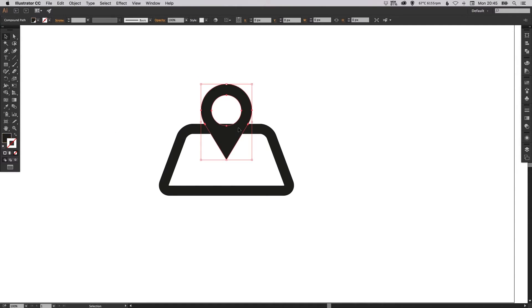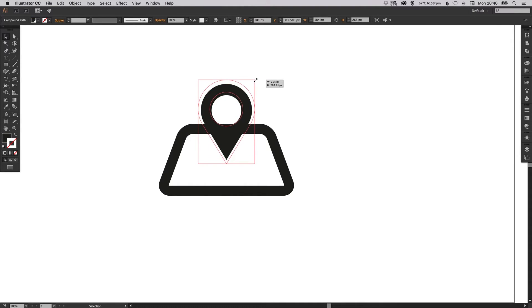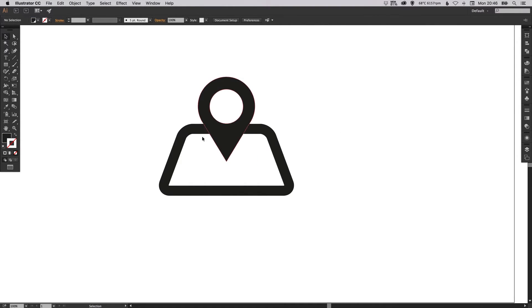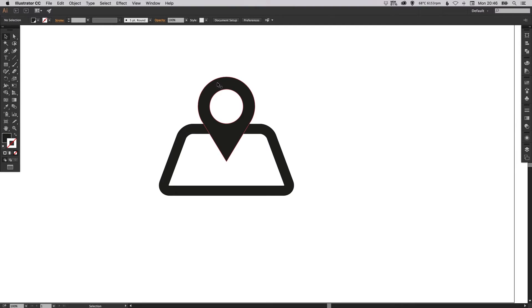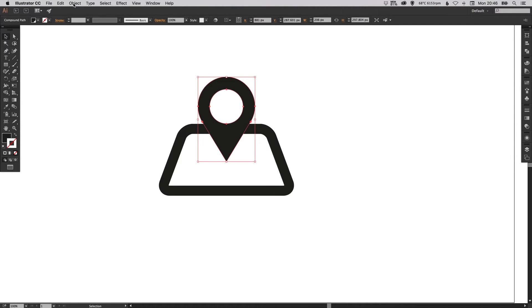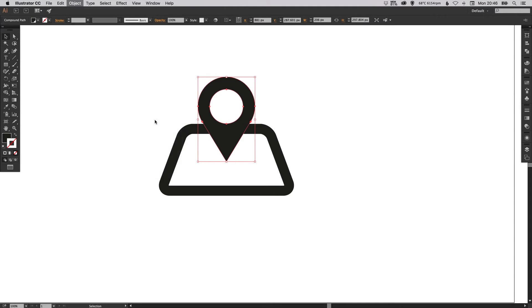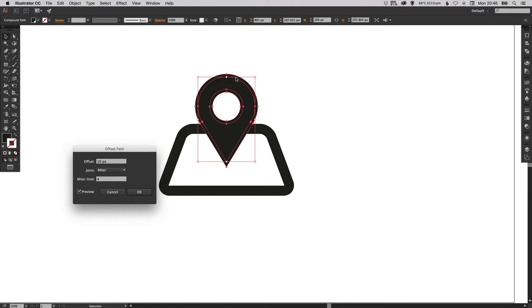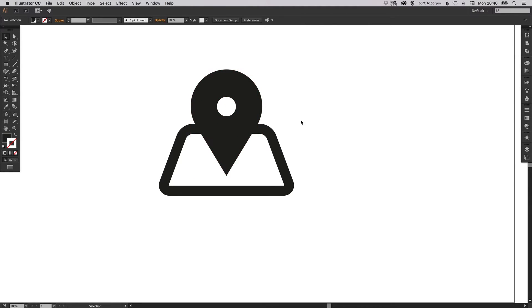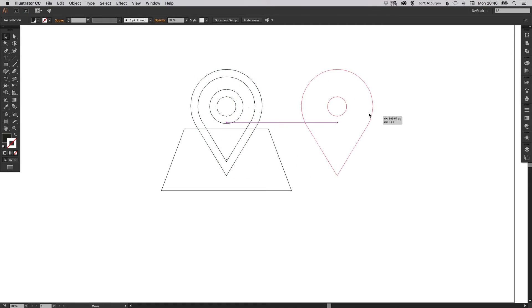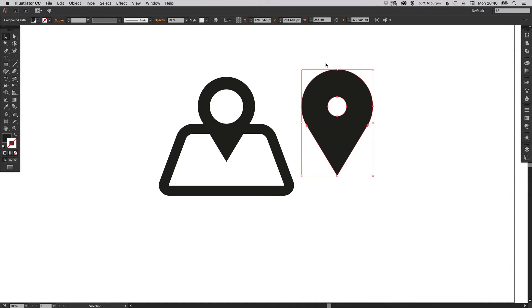We can position that around about here — I'll probably make it a little bit bigger. I can select both of these and just make sure they're centrally aligned. Now we want to select our location pin, go up to Object, Path, Offset Path. Tick the preview box and we want to create an offset — let's say about 25 or 26 pixels. So now it's created a second version with an offset of 26 pixels, effectively 26 pixels bigger around the whole edge.